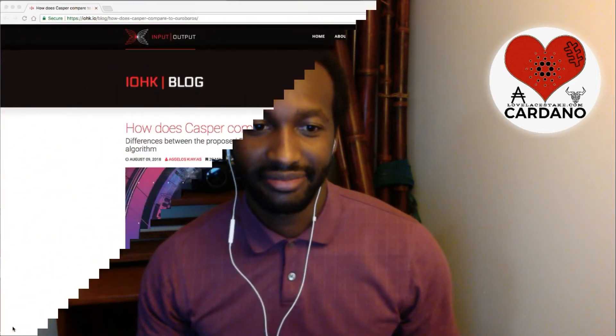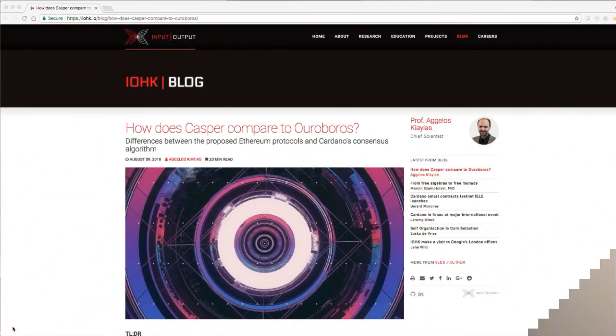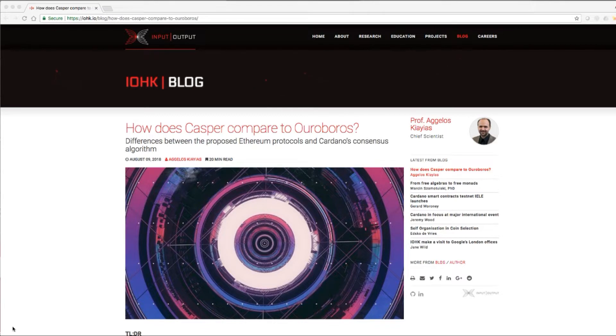We know Charles only rolls with the best and brightest in his circle. Let's hear what IOHK's Kayas had to say. Well, let's jump right into it. How does Casper compare to Ouroboros?